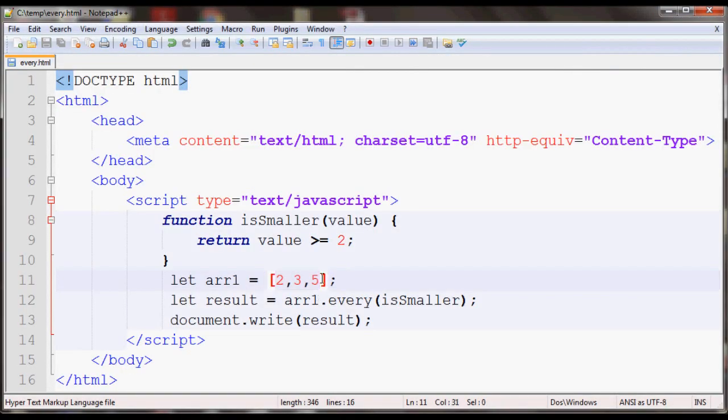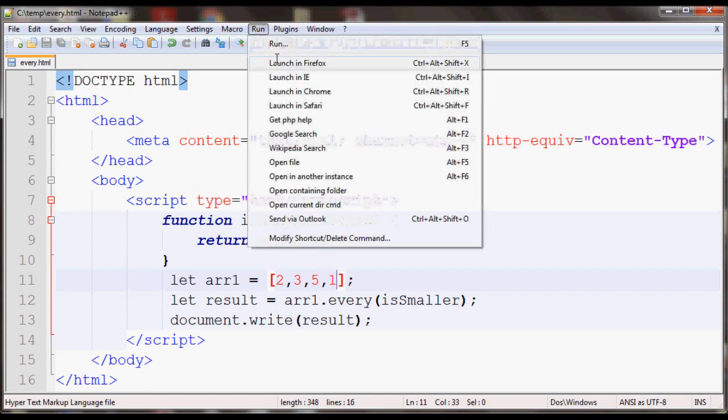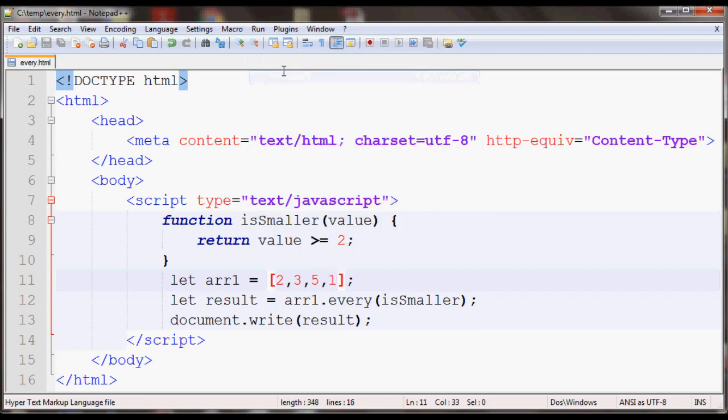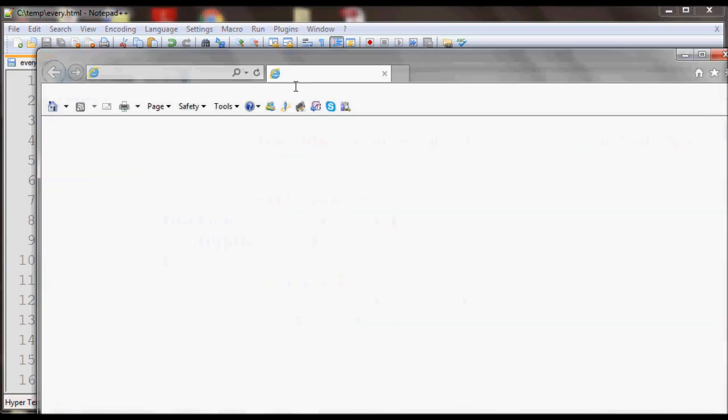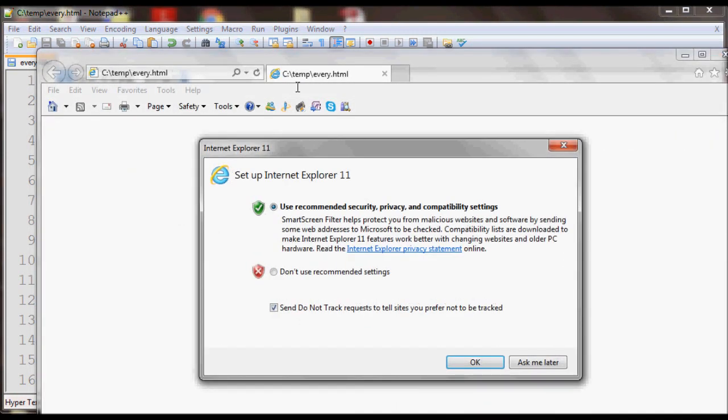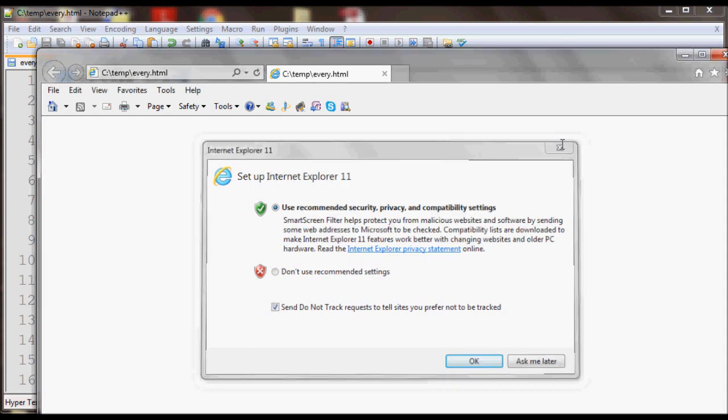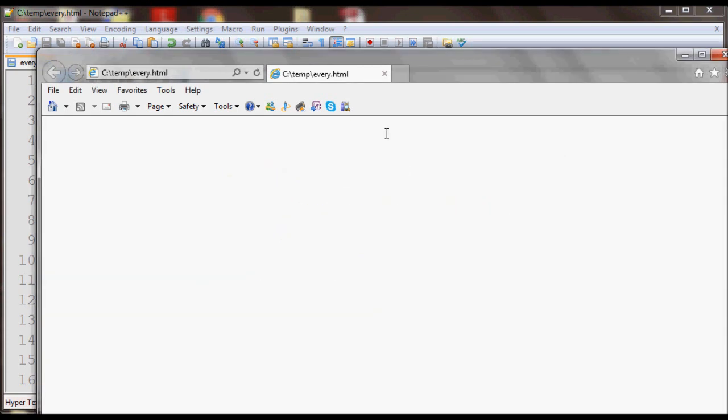If I put like a 1 here, now it should return false again. As you can see, it returned false.